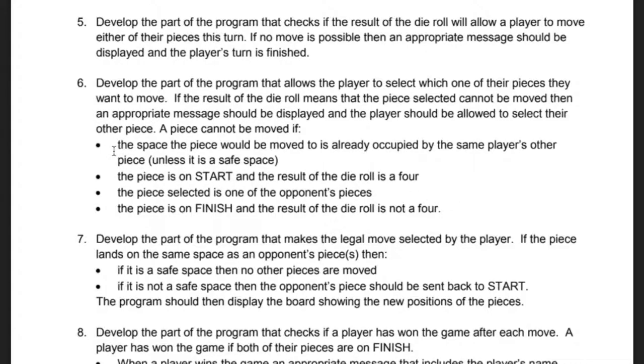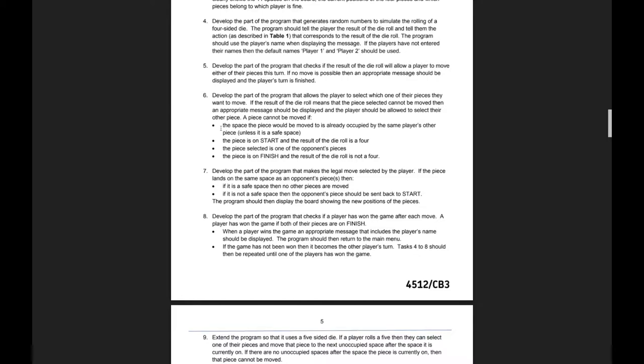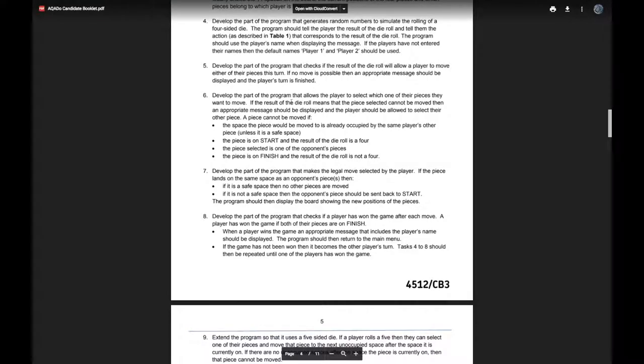Additionally, a piece cannot be moved if the piece is on start and the result of the die roll is a four, because if you're at the start you can't go backwards. Also if the piece selected is one of the opponent's pieces, or if the piece is on finish and the result of the die roll is not a four. In those circumstances you can't move and the player has to pick a different piece.